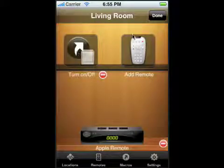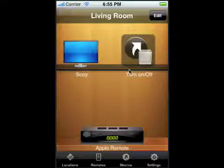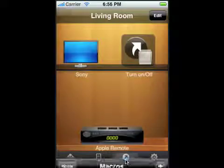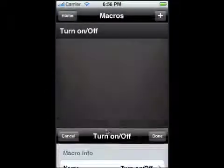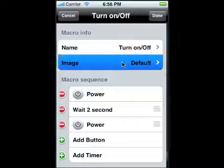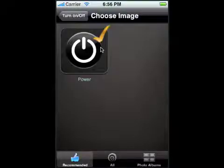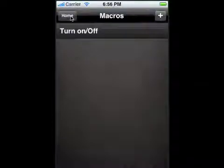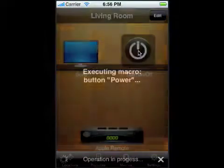When it shows up, this indicator means the macro doesn't have an icon associated with it. You could leave it like that, but to change it go to macros, tap on it, pick 'edit macro' instead of executing, and select a default image — like a power icon. Hit done, go to home, and there it is.